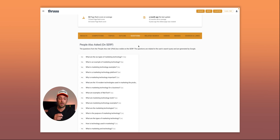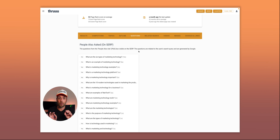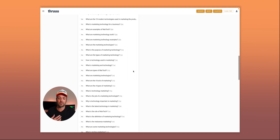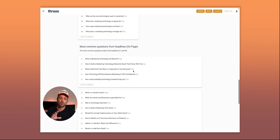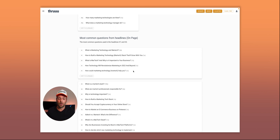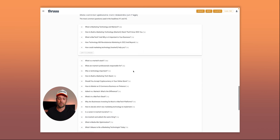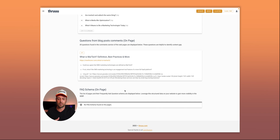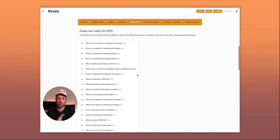The questions tab is super interesting. Thru collects the 'People Also Ask' sections from all 16 SERPs and aggregates them to identify the most common questions. For example, 'what are the six types of marketing technology' appears 12 times out of 16 — so it's really important. If you're creating an article, consider answering this question or using it as a heading. Questions are also extracted from page headlines, comments, and FAQ schema.